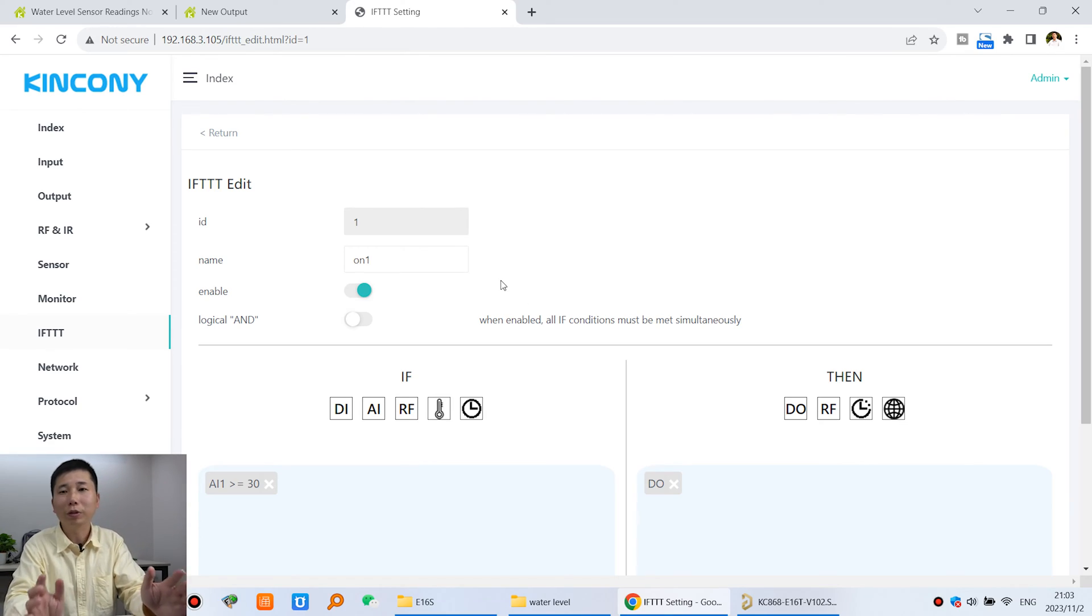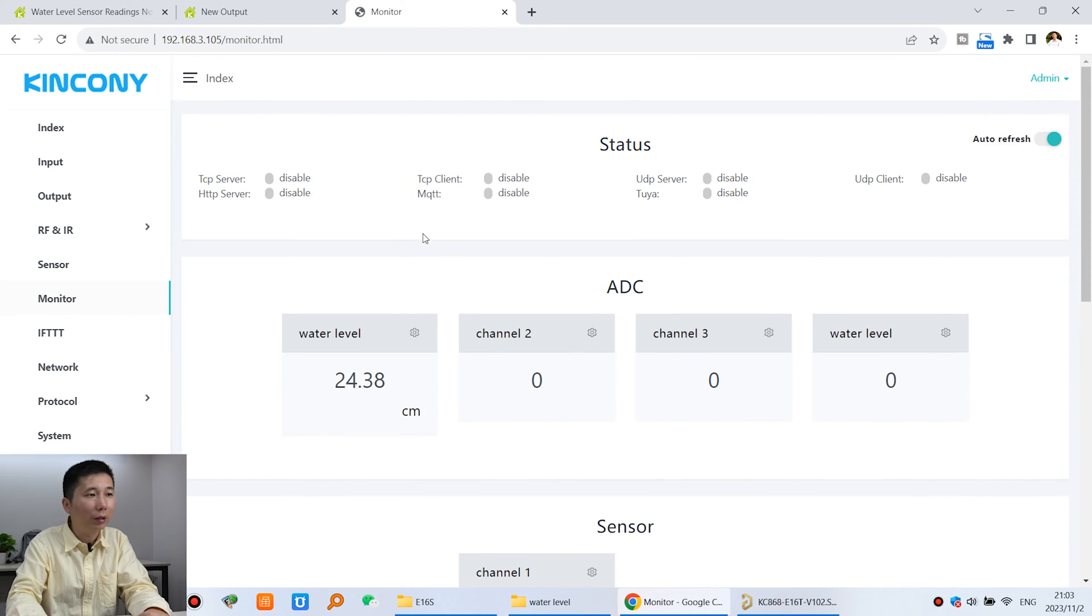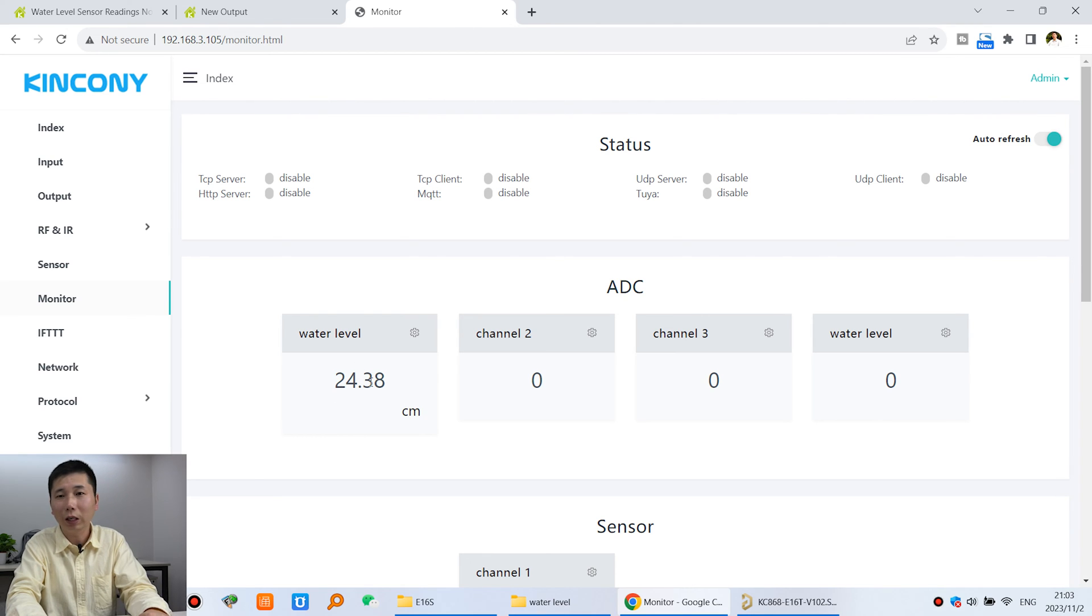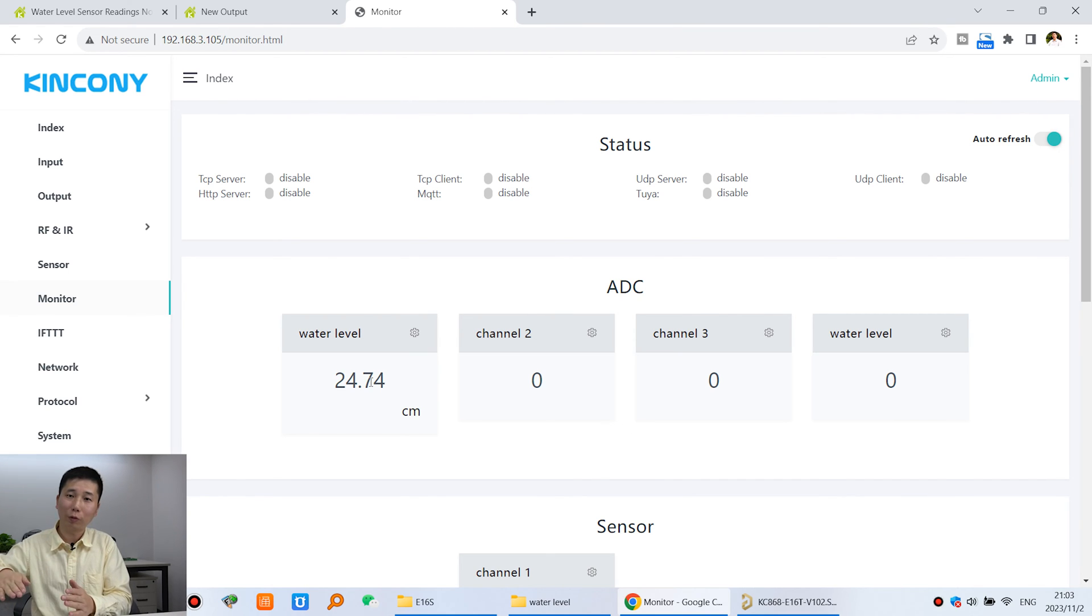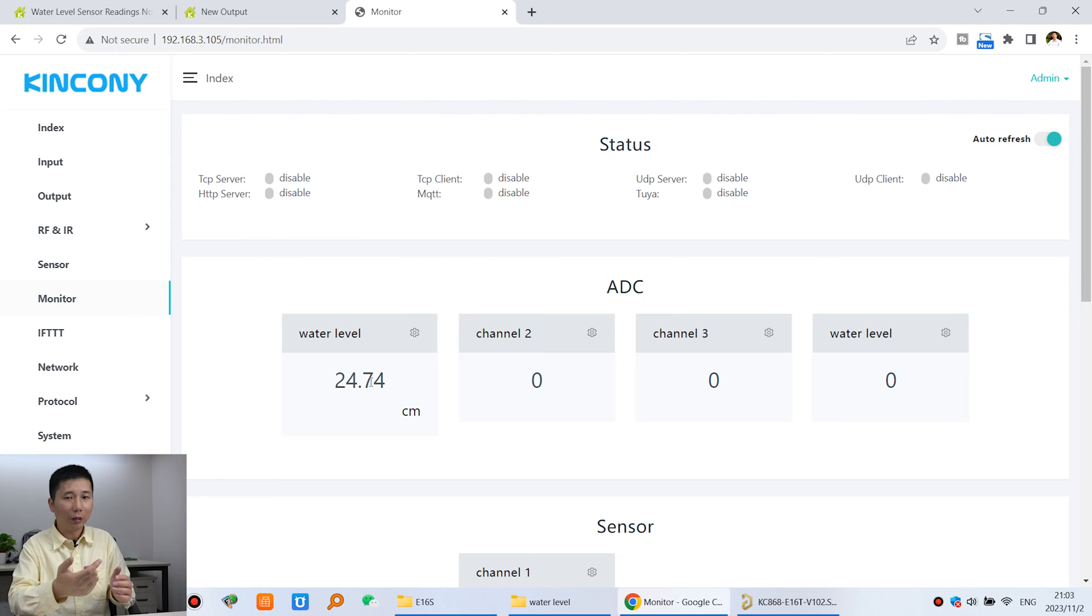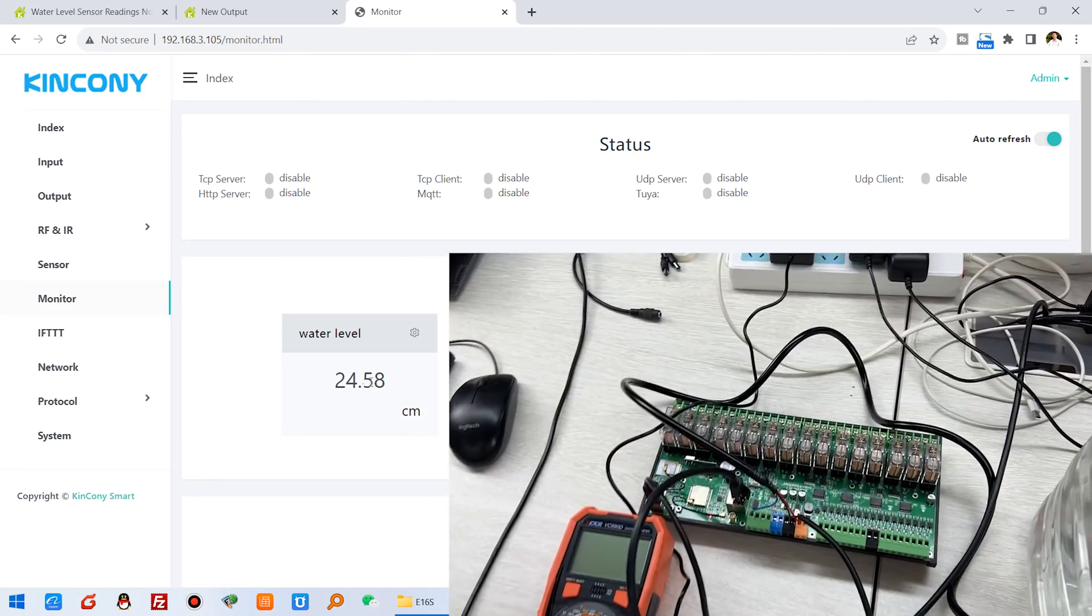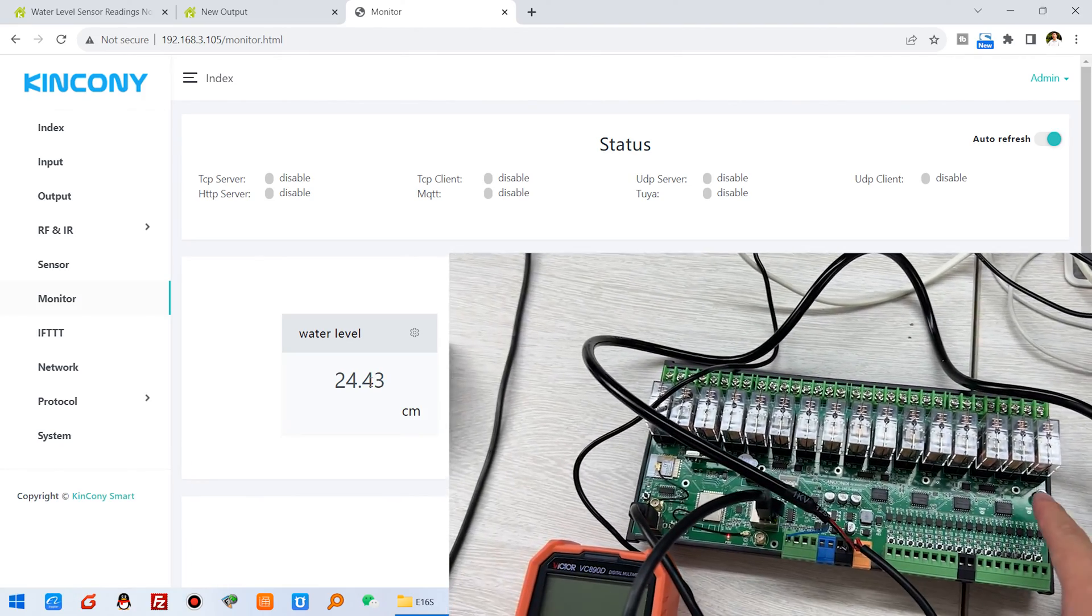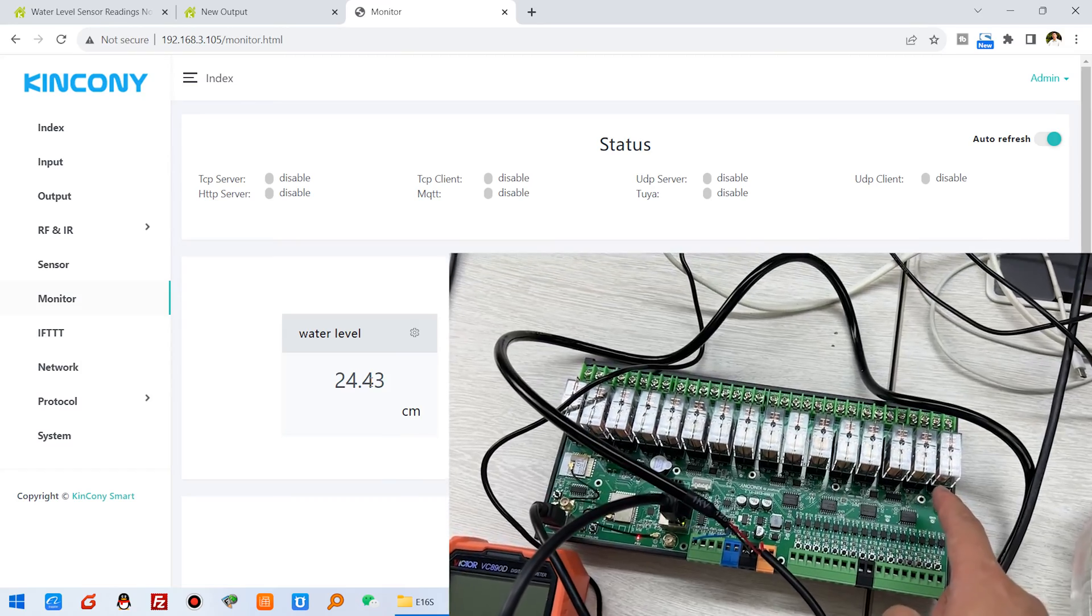Now we can refresh the web page. Click monitor. This is the current water level. Now I will use another pump to let water into the bottle and let this water level become high. Pay attention - when it exceeds 30cm, what will the relay do. You can see this is relay one. The LED will turn on.